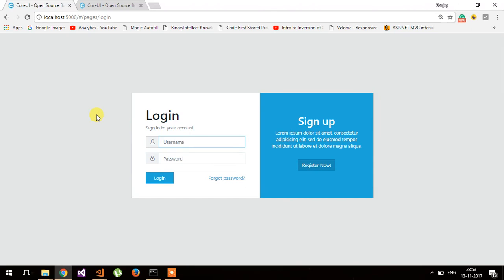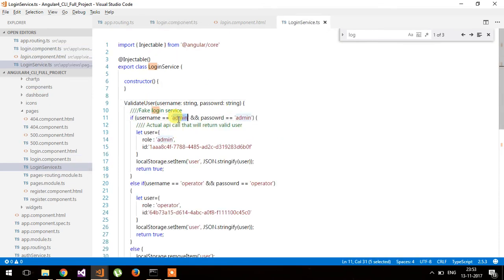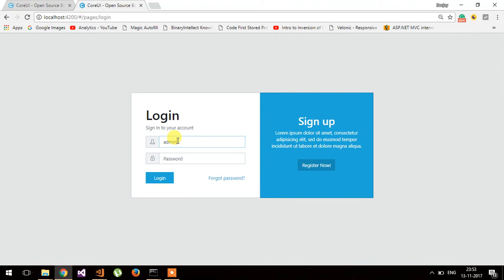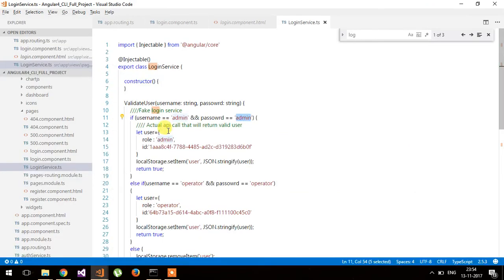Let me show you the implementation on port 4200. When you type the username and password — the username and password are both 'admin' — and click login, you can see it will redirect to the dashboard. This is the basic implementation.